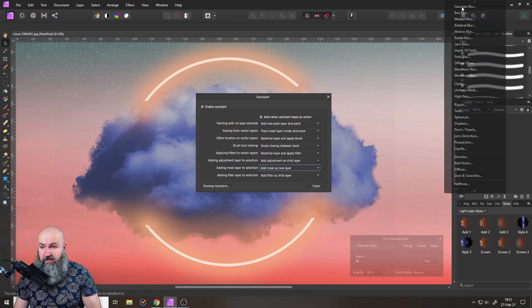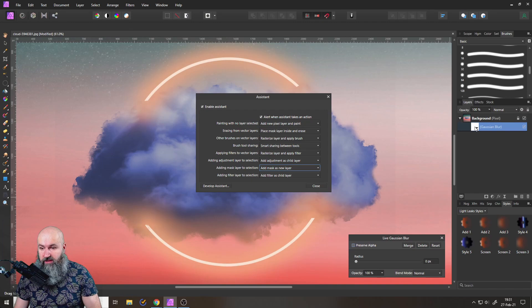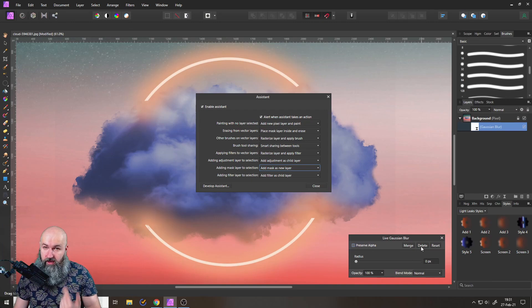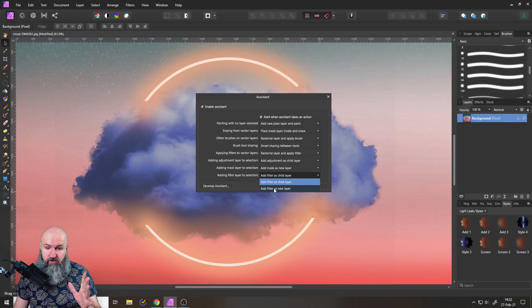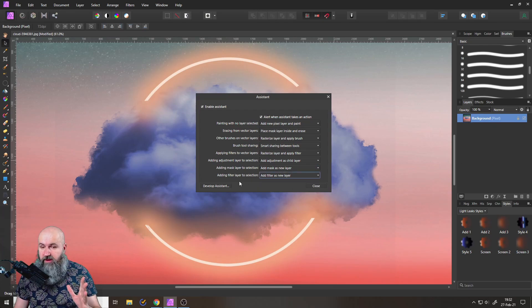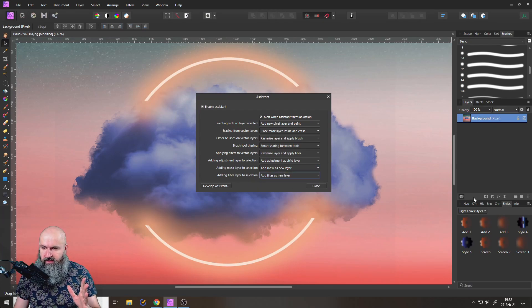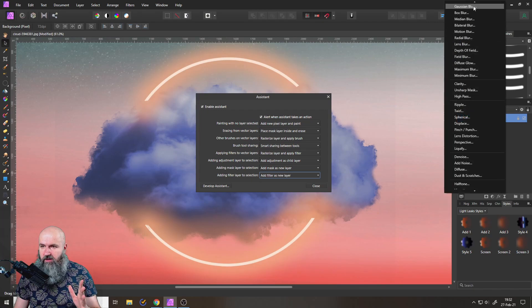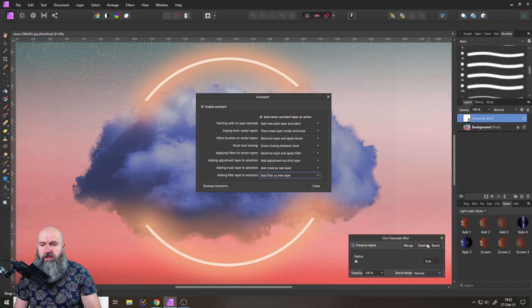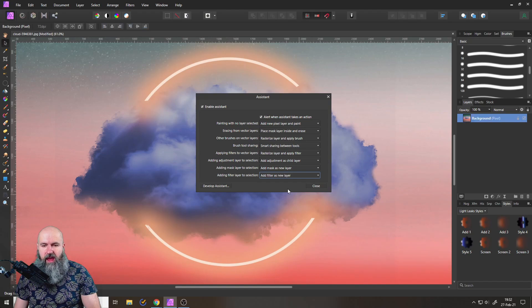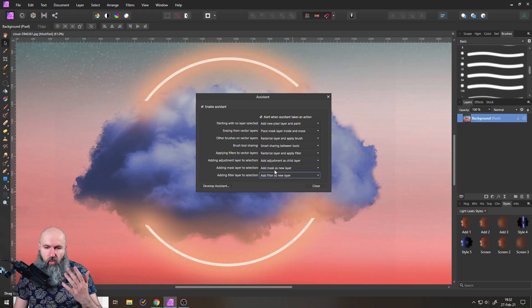And for the live filter layers you can do the same thing. Usually they are added as a child layer, but if you don't want that - and you know I'm not a fan of that - you can switch this over. And then you can see down here in this kind of setting, and now they are added as an extra layer. So you can really define how you want your workflow to happen, how Affinity Photo should react to your actions.